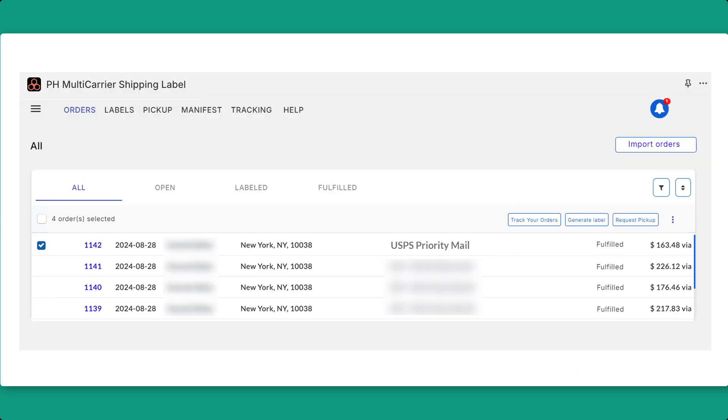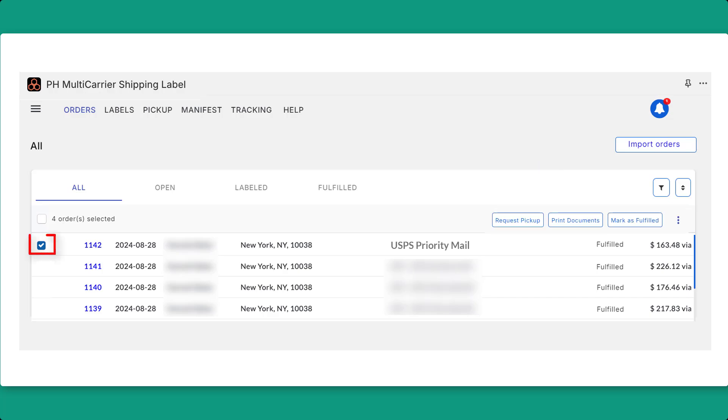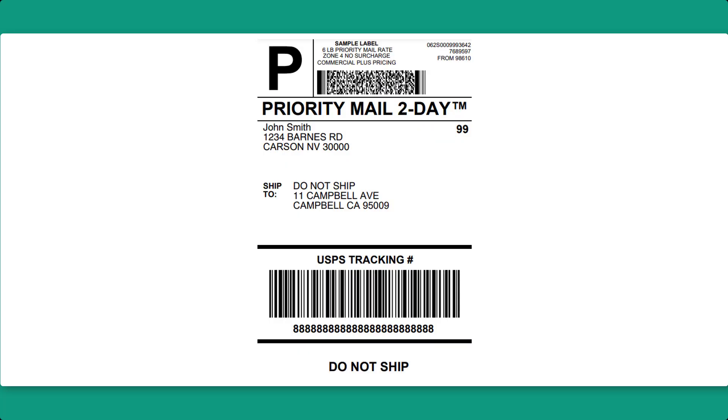Start by visiting the Orders page and clicking on Generate Labels to create your USPS shipping label. Once the label is generated, select the order again and click Print Documents to print the label.